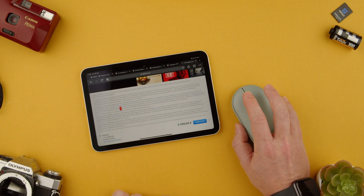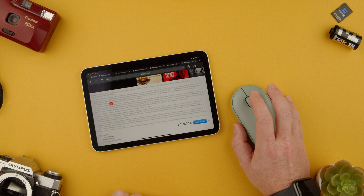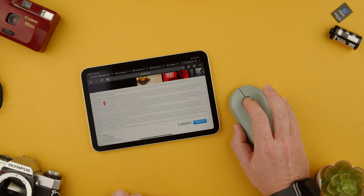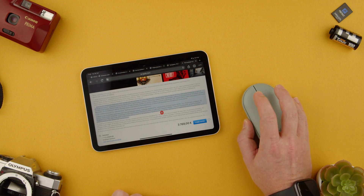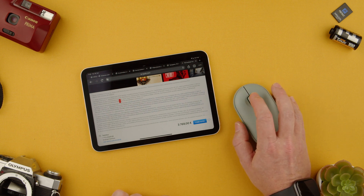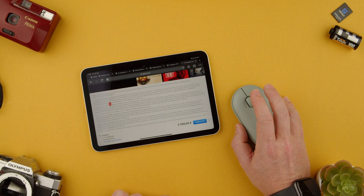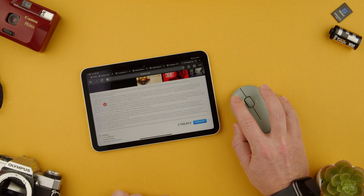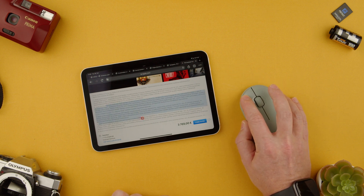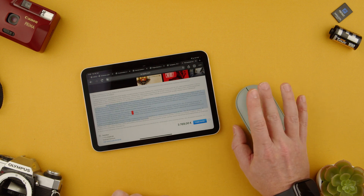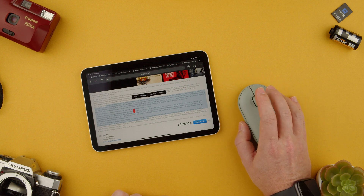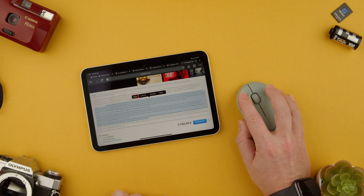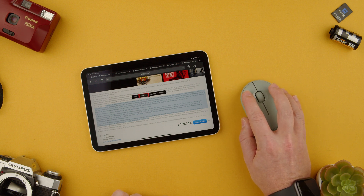I can also use the middle button where the scroll wheel is — I can click and also select text. You want to hold it on and you can also click and select. And then with the right button you can do a right-click and see options like copy, look up, translate, and so on.